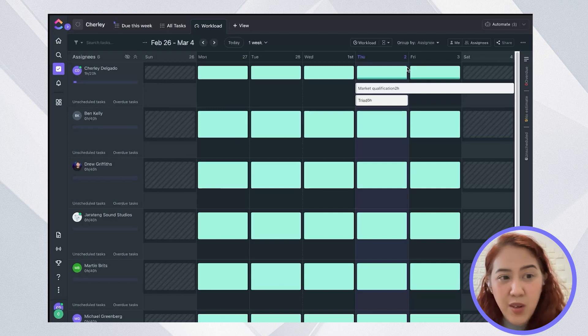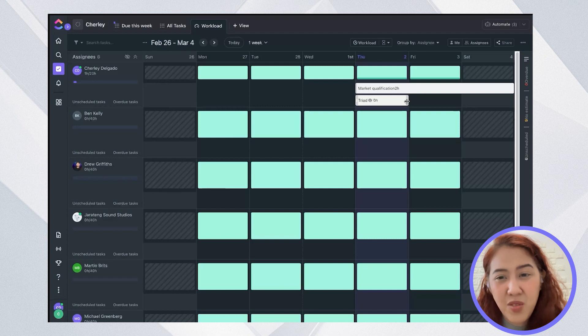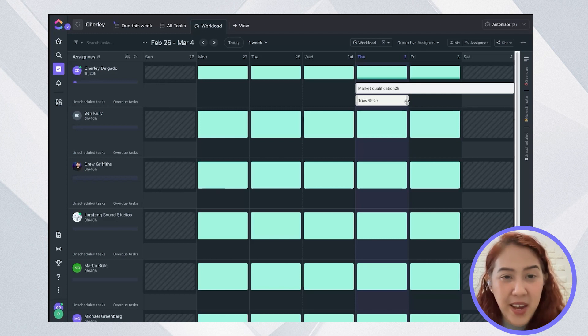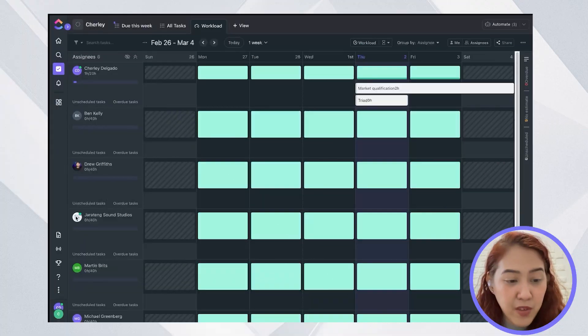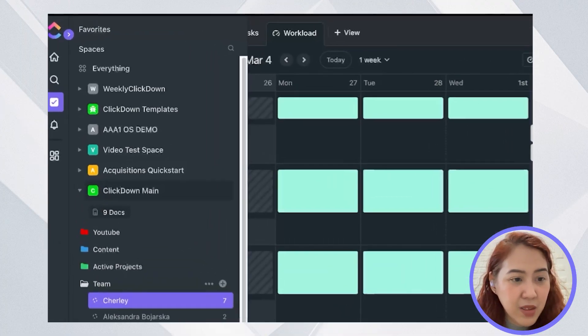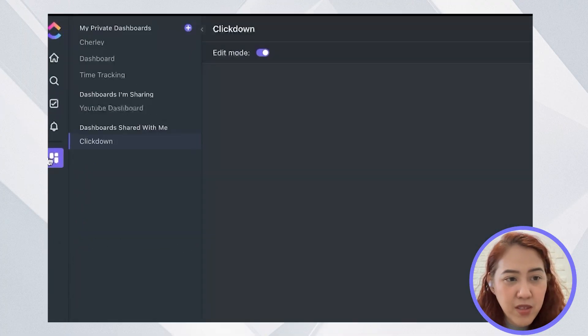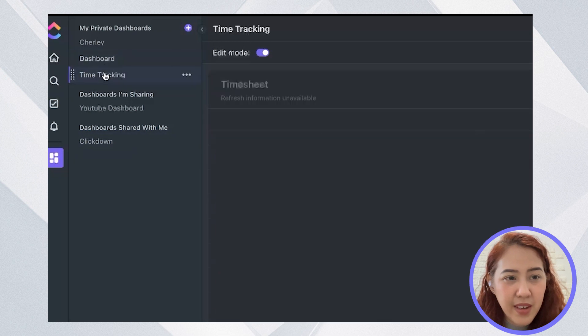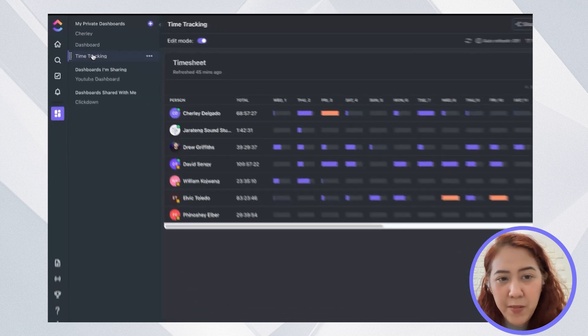So you can go ahead and reassign the task due date or reassign it to someone else who may have more capacity than that user. So now if you also want to see all the time reported for everyone in the team, you can create a dashboard for time reporting.